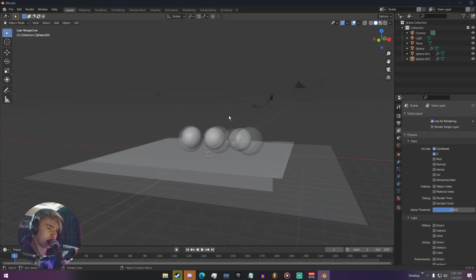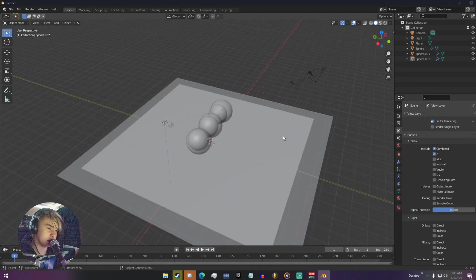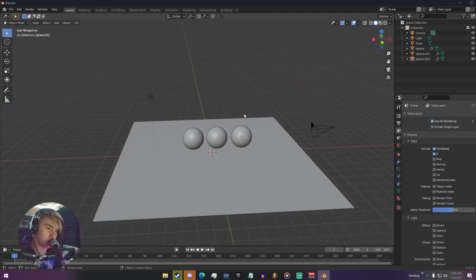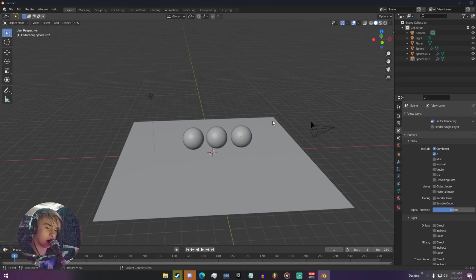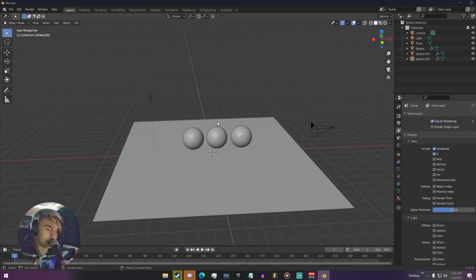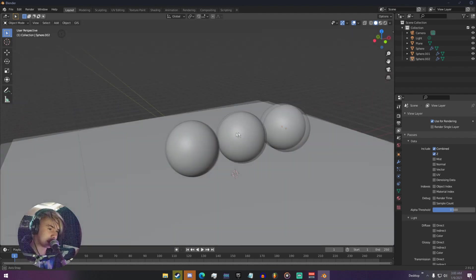The most common way I would use render passes is if I have a very heavy scene with volumetrics or I need mist. Instead of rendering the scene with the volumetrics — which would take a lot longer — I could render the scene without volumetrics, then use a mist or volume pass and render out the volume by itself.